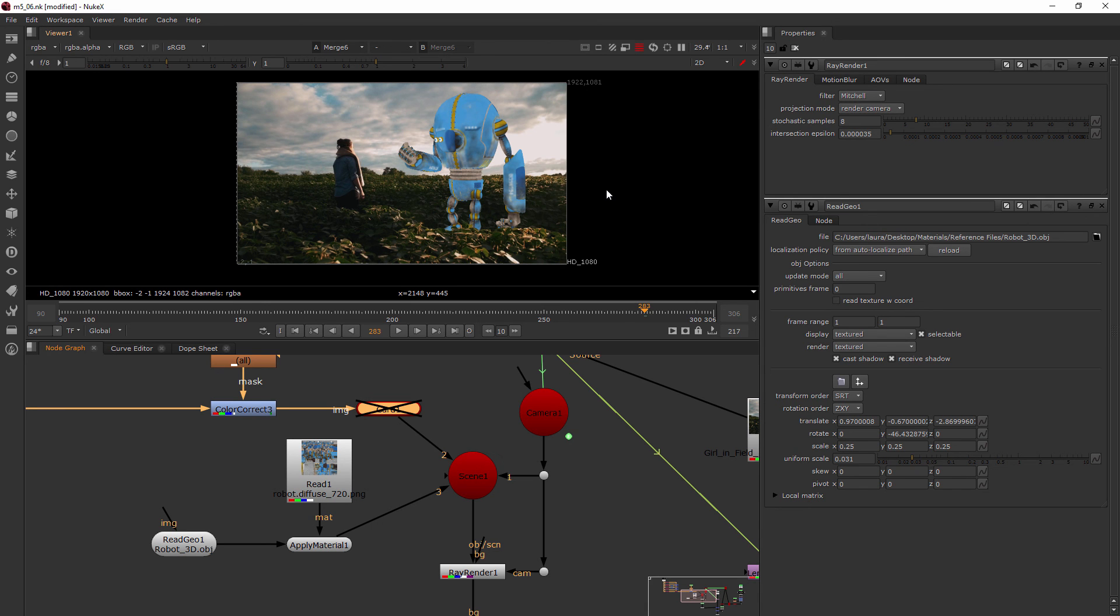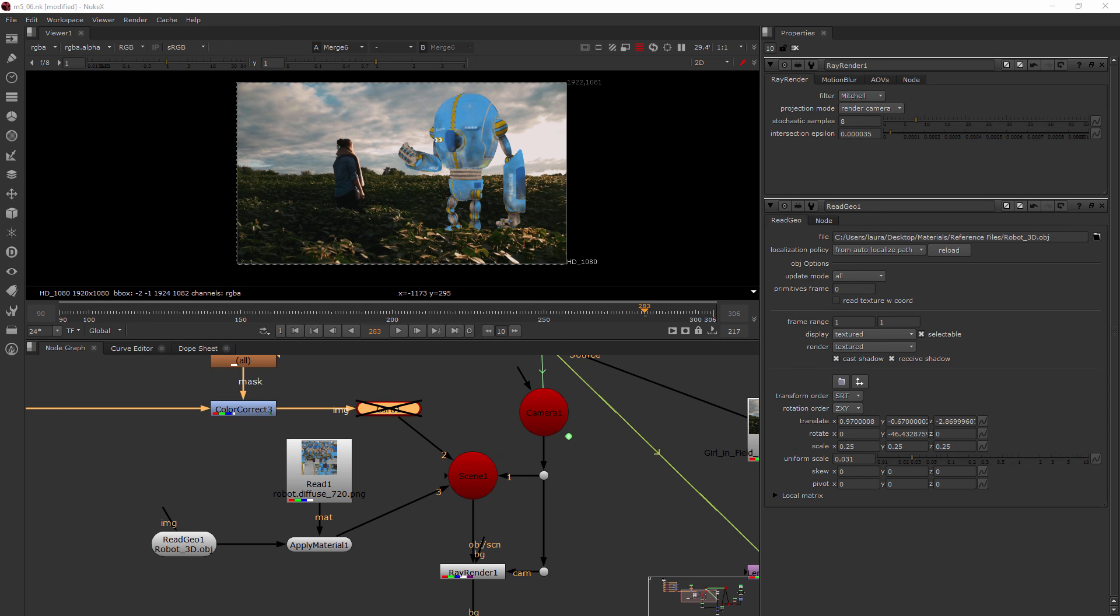Let's move on to our next lesson and also our next module where we're going to be starting to get into some text and how you can use and create text inside of Nuke. Join me in the next module to learn about all things text.